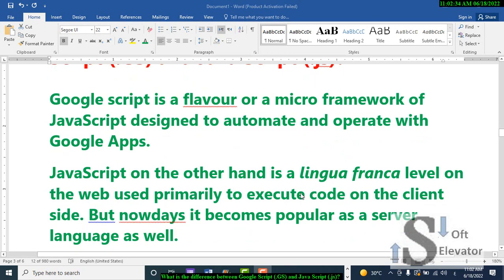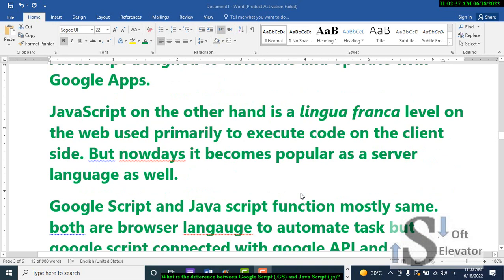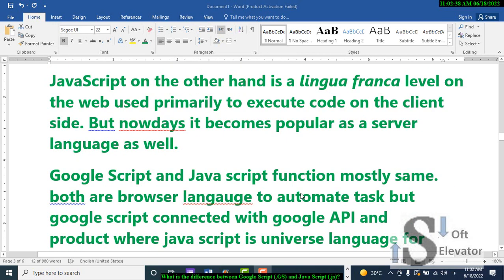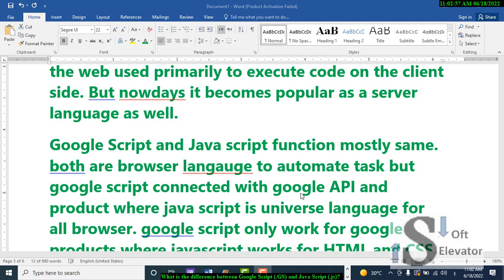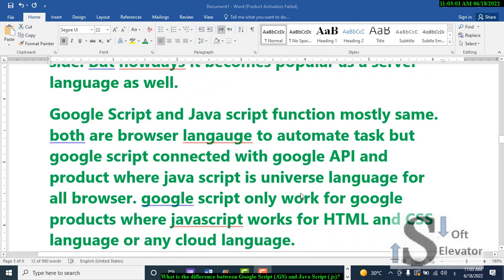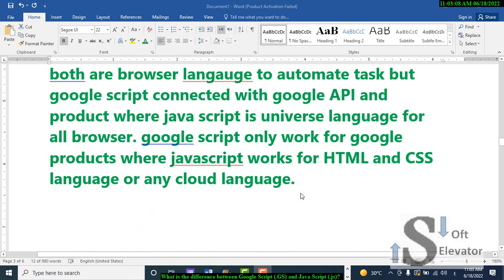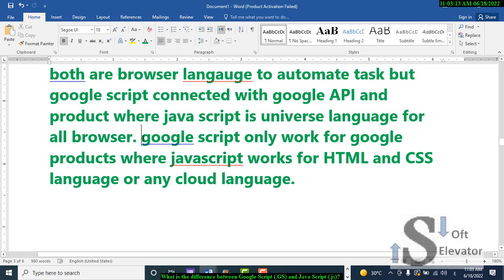Google Script and JavaScript function mostly the same. Both are browser languages to automate tasks, but Google Script is connected with Google API and products, where JavaScript is a universal language for all browsers. Google Script only works for Google products, where JavaScript works for HTML and CSS language or any cloud language.